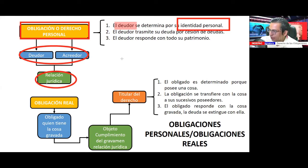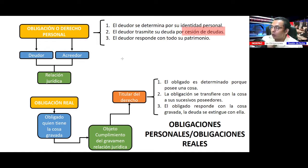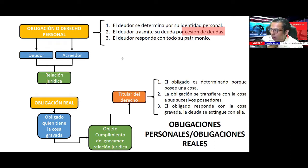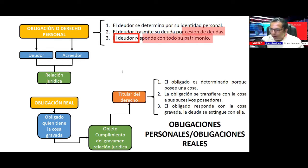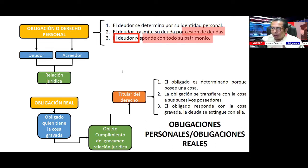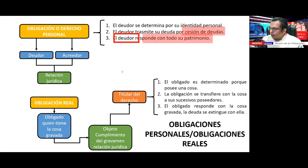Carlos podría transmitir su deuda a través de una cesión de deudas, siempre y cuando yo esté de acuerdo. El deudor me responde con todo su patrimonio. Si me debe una lana, yo voy a ir por todo lo que tenga, de acuerdo al valor de la obligación. Esta es la obligación personal.